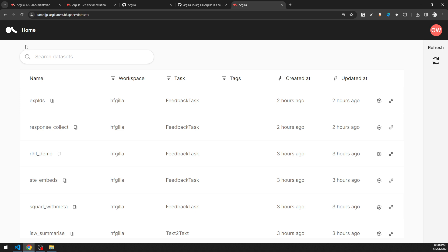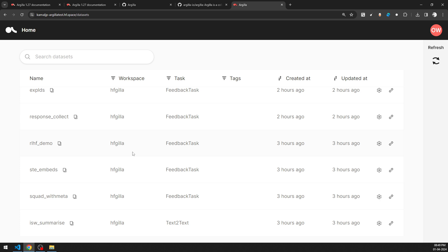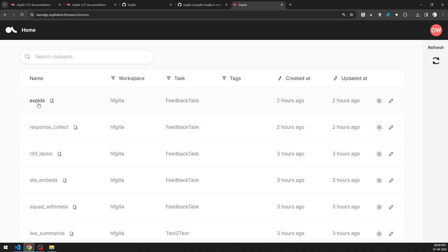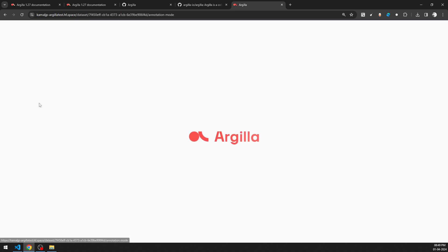Once you have completed the installation of the Argilla server and the client, all this setup happens in parallel — even Elasticsearch is installed in parallel for working with embedding vectors. You will have to start a workspace. The creation of workspace, connecting and pushing the dataset — everything will be done through the Python interface. I will be sharing that in the next videos.